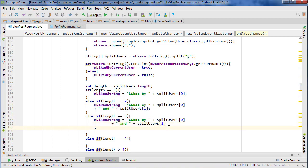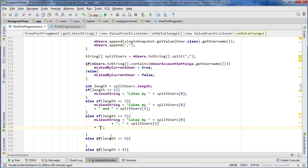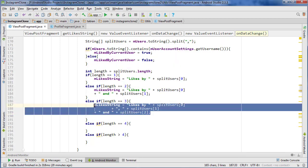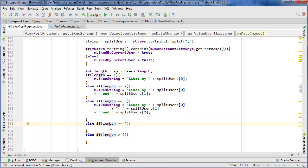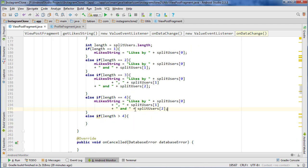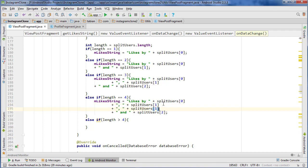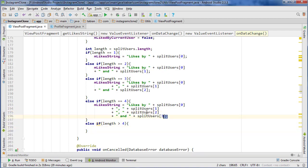And now we're just going to carry on that process. So 'liked by' the first one, and then instead of using 'and' here we'll do a comma, and we're going to put the 'and' down here. So liked by person one, person two and person three. And then for the fourth one, very similar process — liked by one, two, three and four.